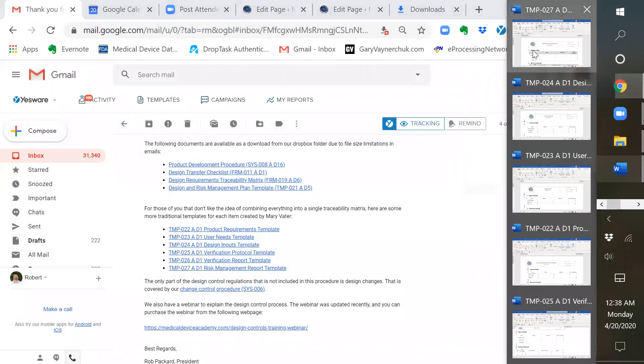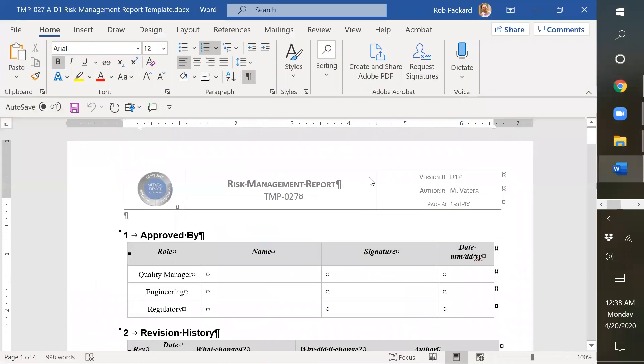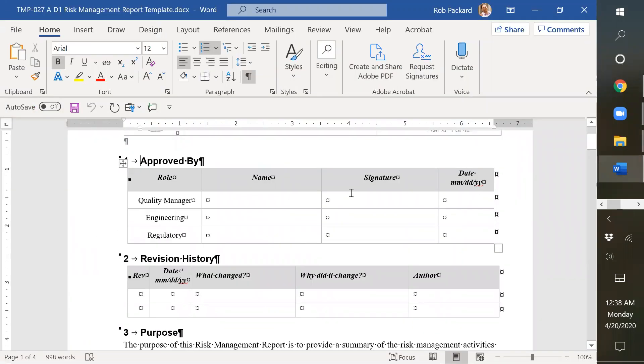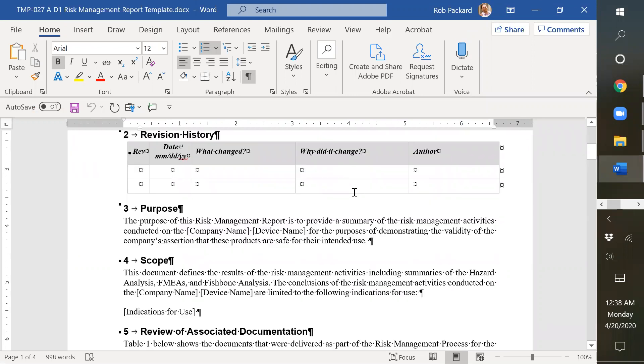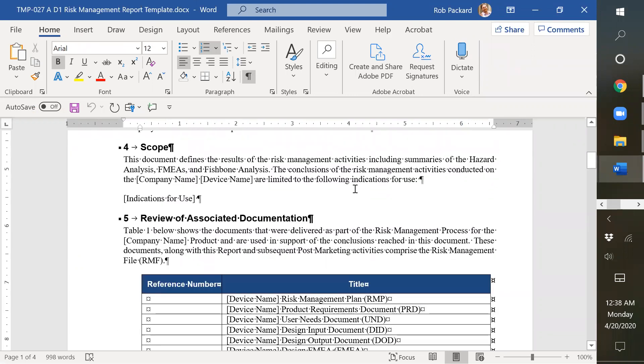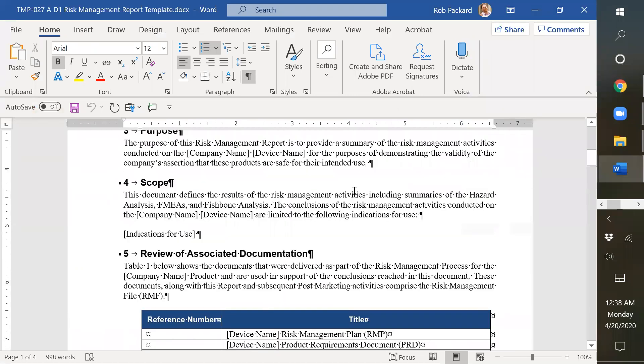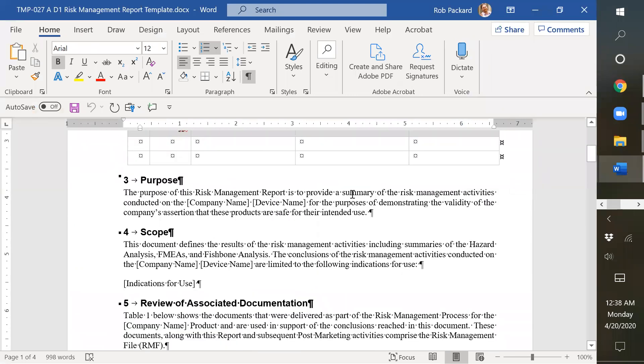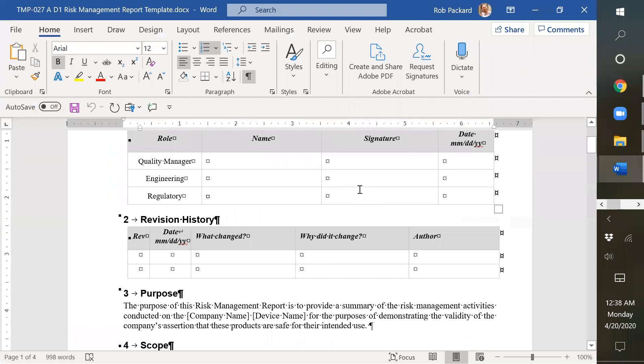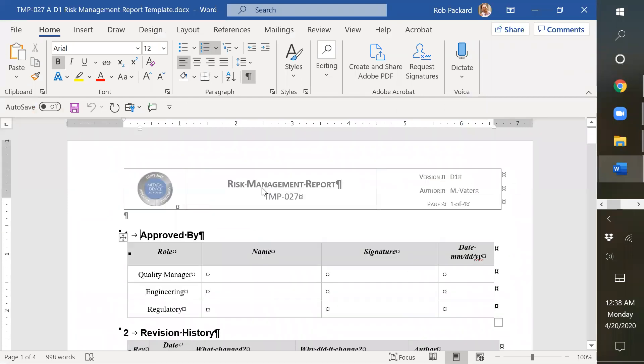The next requirement or next template is the risk management report. This is in here because the risk management is integrated with the design process. We've provided this template as well.